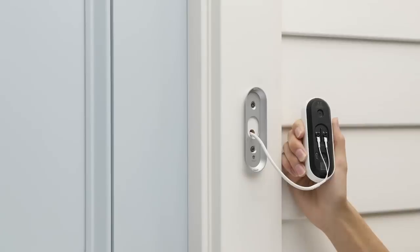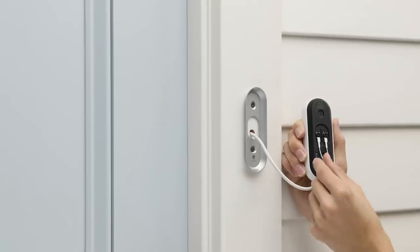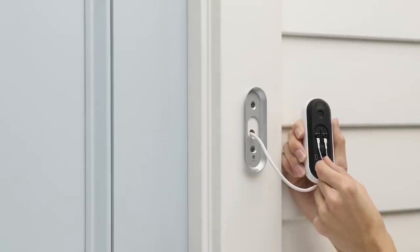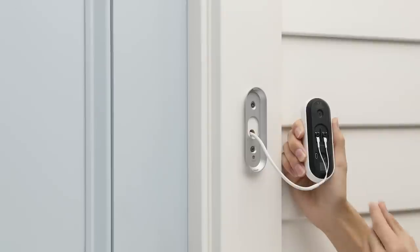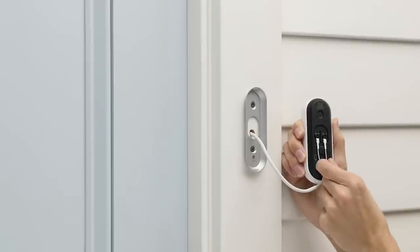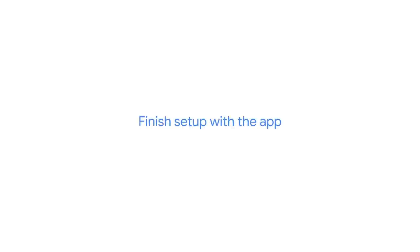Next, make sure the wires are properly connected to the back of Hello and that the screws are snug. Now you'll finish setup with the app.